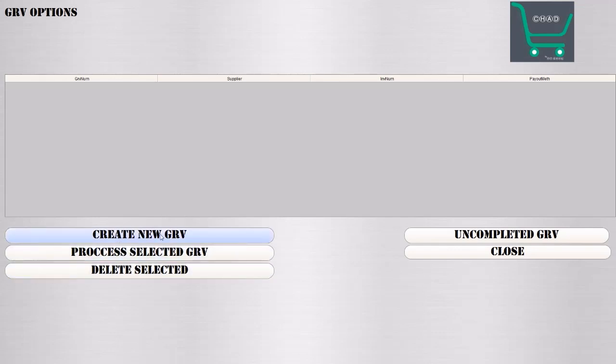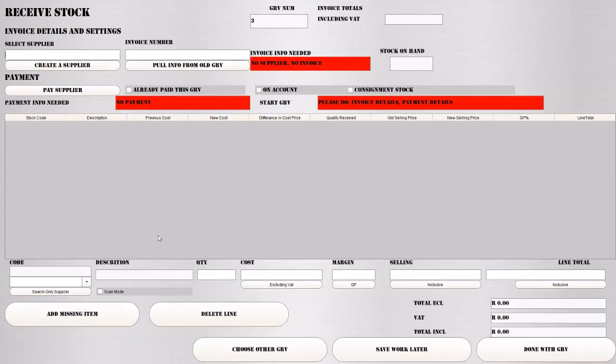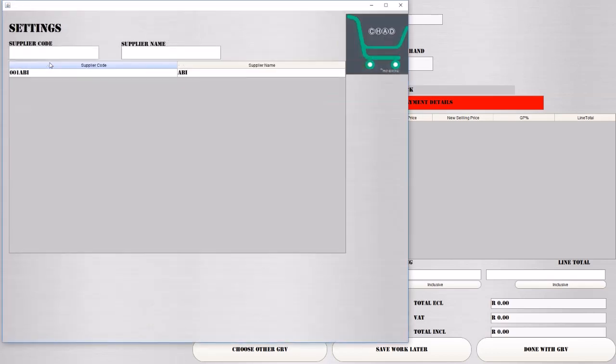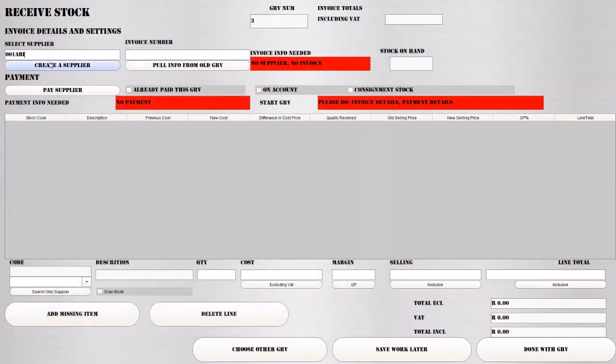You need to GRV all the invoices that come in. What you'll do is create a new GRV. You'll select a supplier by pressing the down arrow. If you don't know how to create suppliers, please watch the creating a supplier video. We're going to select ABI for this one.